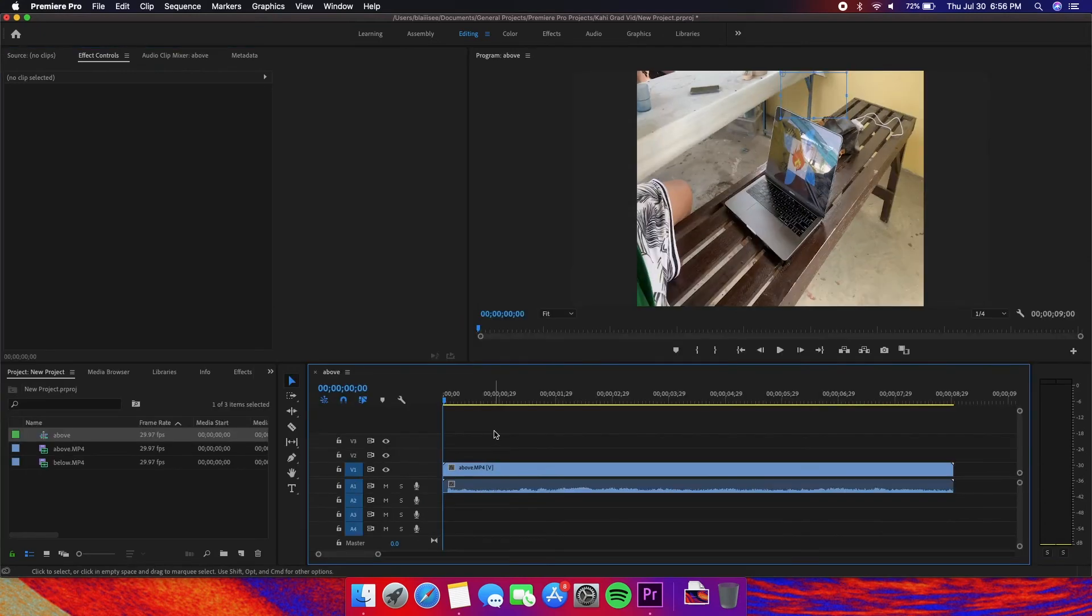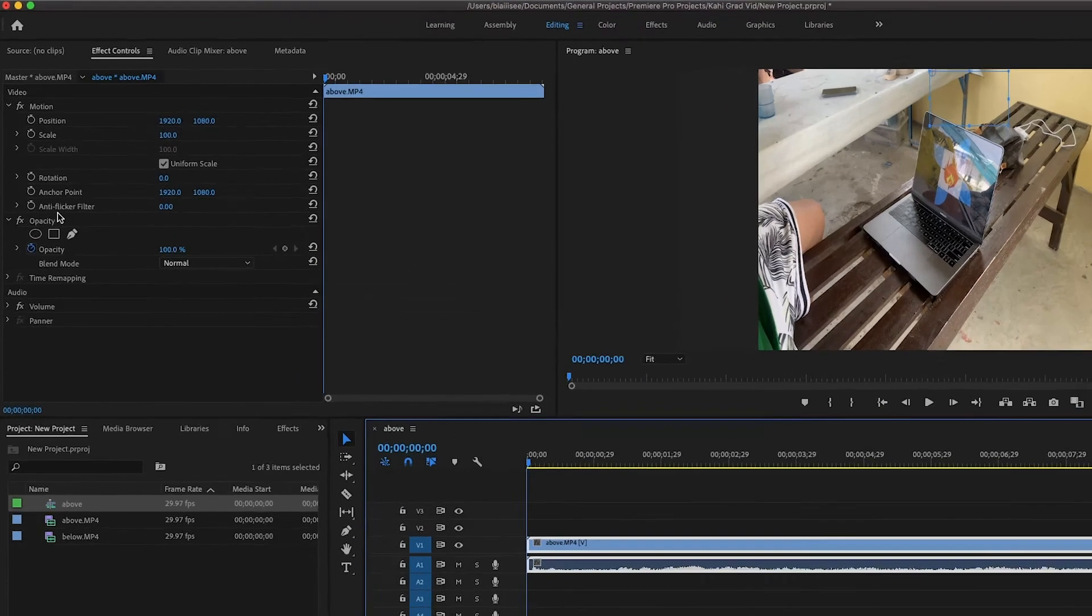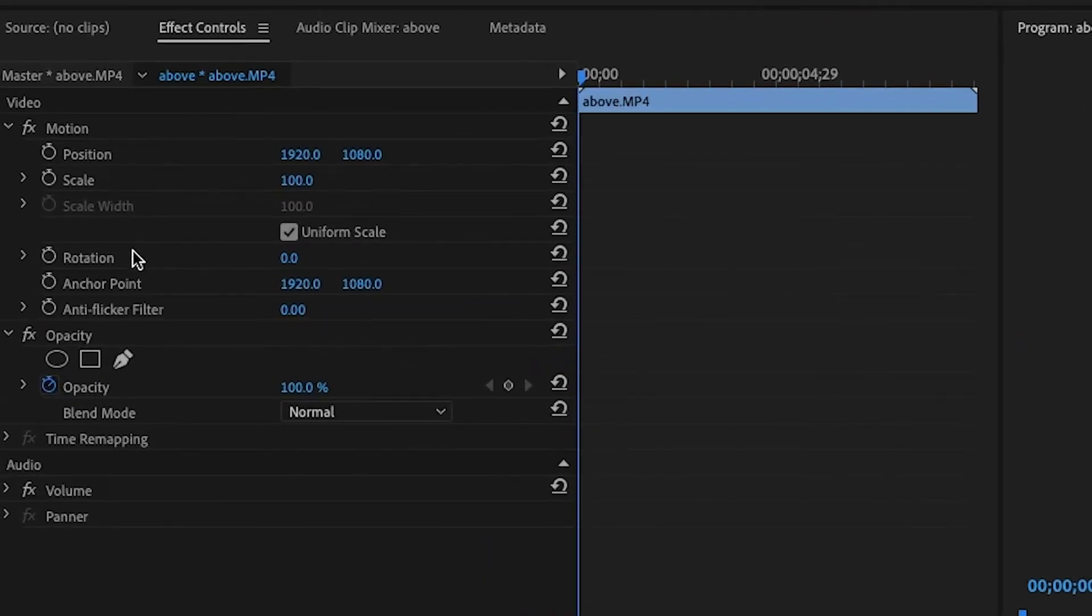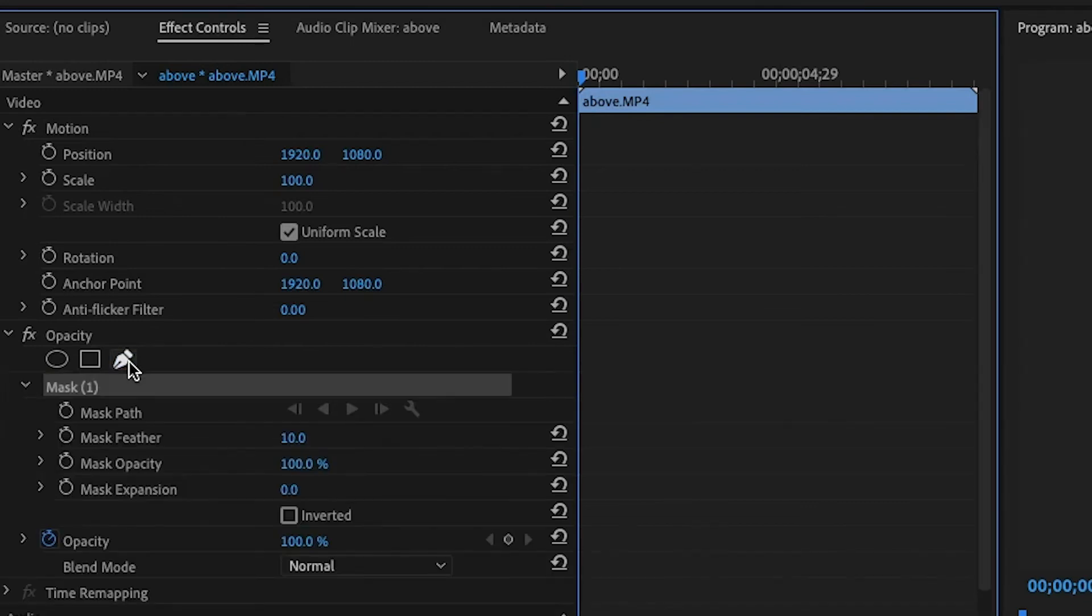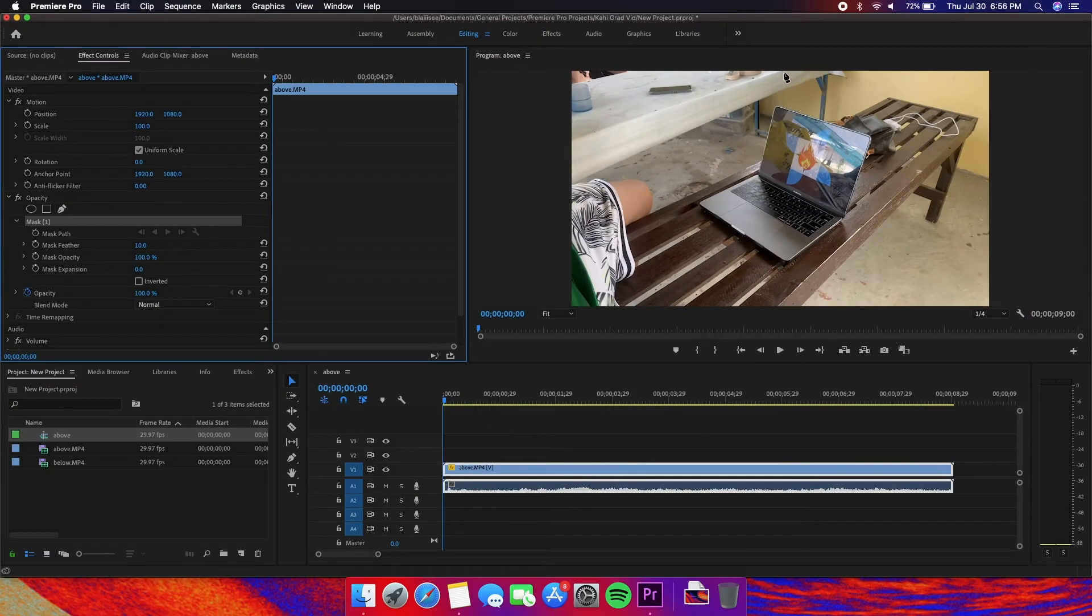Now select the above layer on the timeline. And then under opacity in the effects control panel, select the pencil. Then let's draw a mask like how we did in Adobe After Effects.